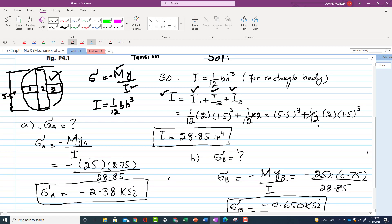The moment M = 25 kip·inch, yA = 2.75 inches, and I = 28.85 in⁴. Substituting these values into the formula gives the stress at point A.